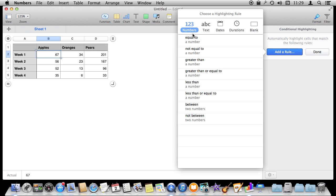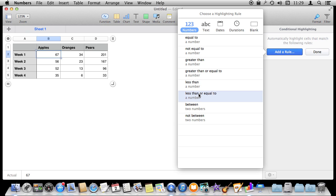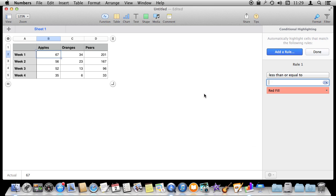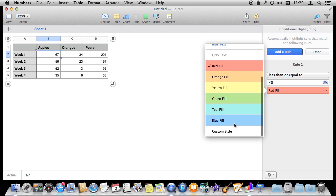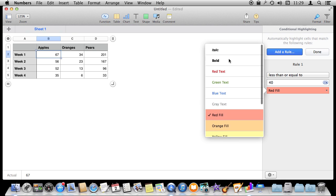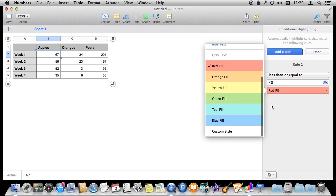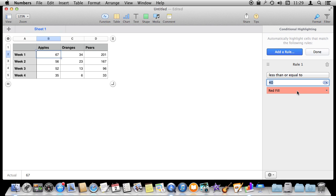I'm going to use the Numbers category, which is probably the most common, and set it to do something when the number is less than or equal to 40. I can set what I want it to do — in this case a red fill. There are all sorts of different things I can do in here. I can choose Custom Style as well. Let's just stick with red, and I'm done.